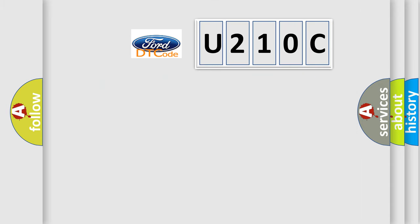So, what does the diagnostic trouble code U210C interpret specifically?